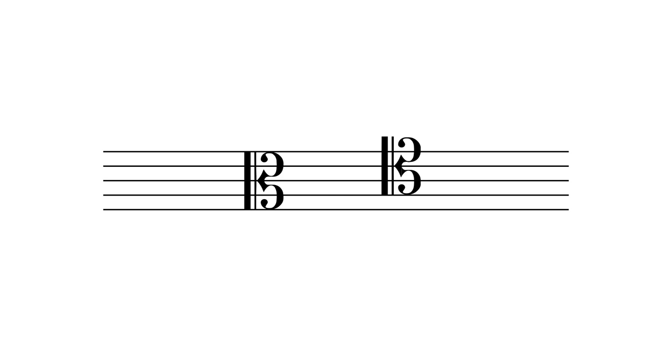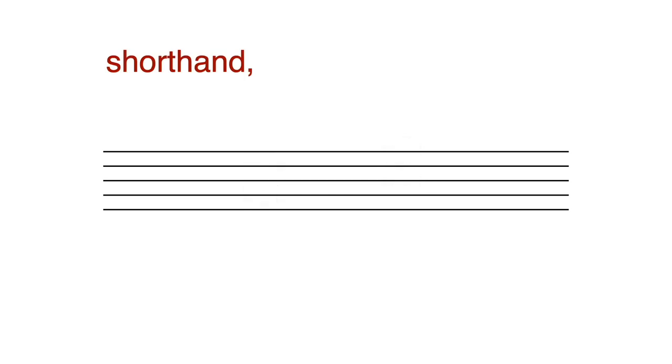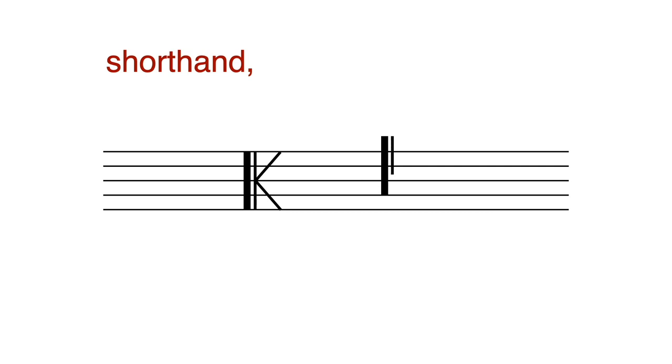Sometimes, if we find the clef difficult to draw, we might draw a shorthand. We still need to draw a vertical line. Instead of drawing the arrow and backward Cs, we can write a K-like symbol. This is a shorthand alto clef. This is pointing to middle C, and this is tenor clef, and this is pointing to middle C.